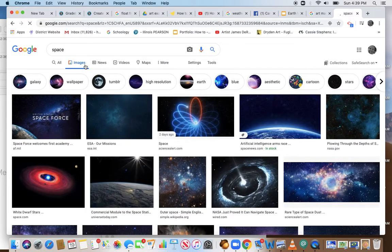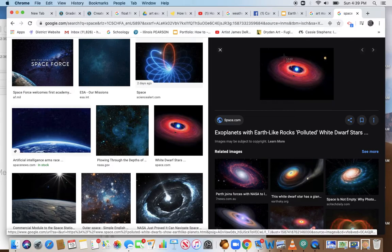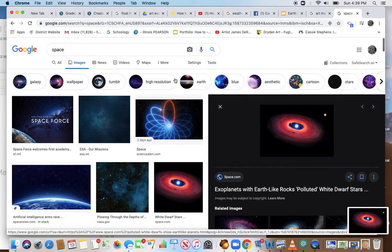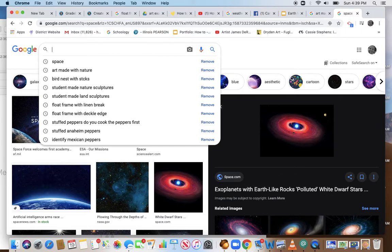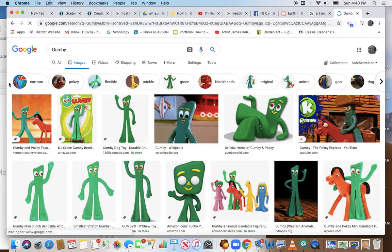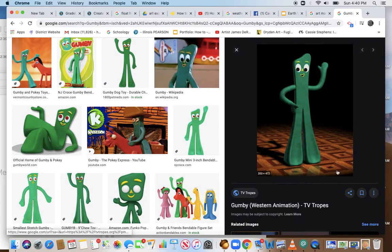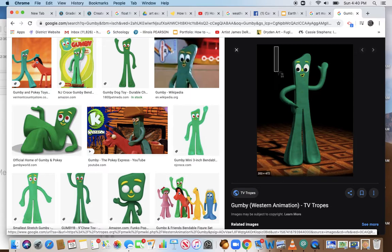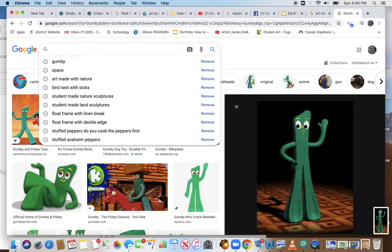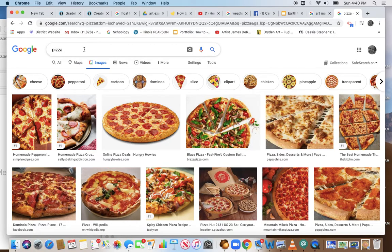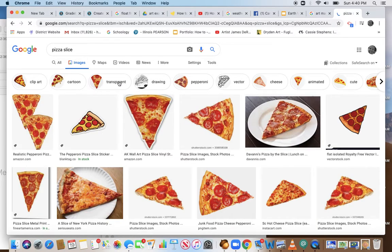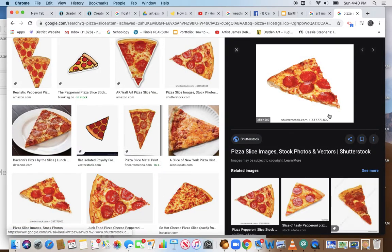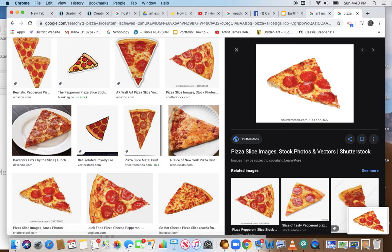I'm going to look for space images - this is pretty cool, so I'm going to Command-Shift-4 and just capture that. That will be on my desktop. Then I want to have something flying through the universe. What should it be? How about Gumby? Here we go, here he is. I'm going to use this one, Command-Shift-4. And then I'm going to do pizza slice - that looks good, Command-Shift-4.